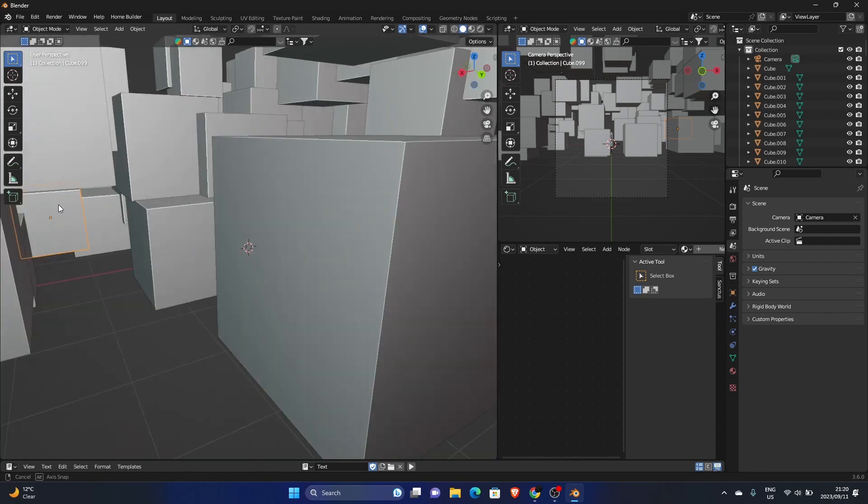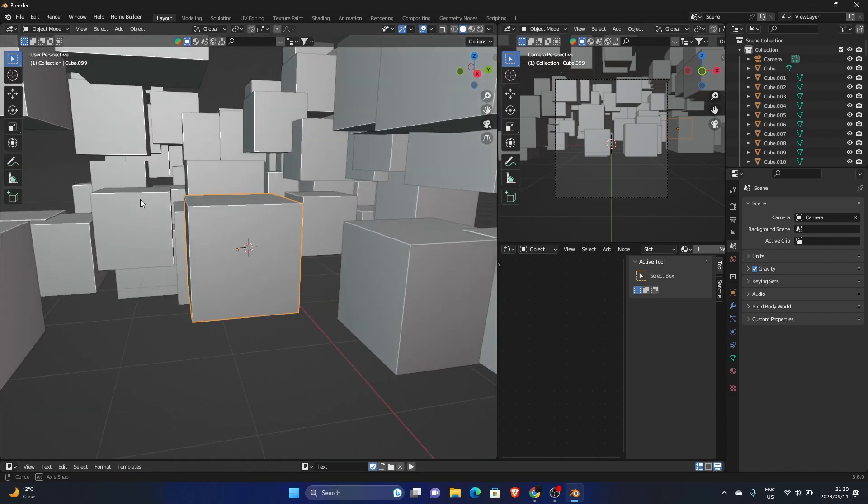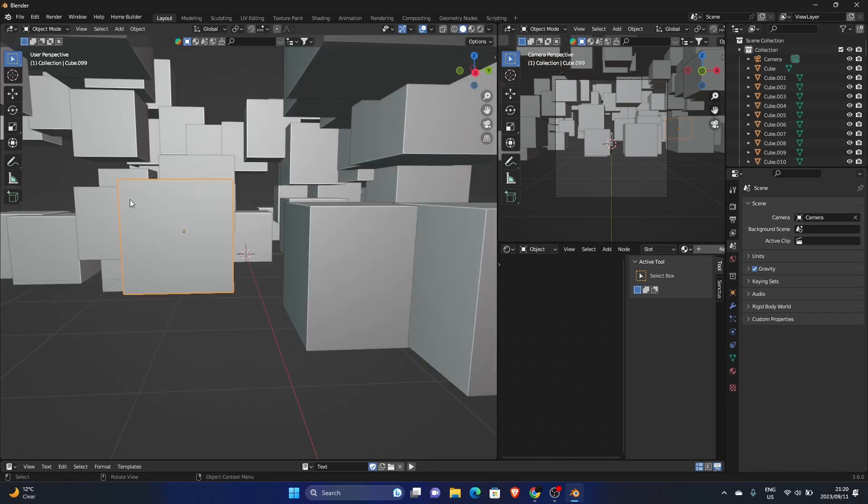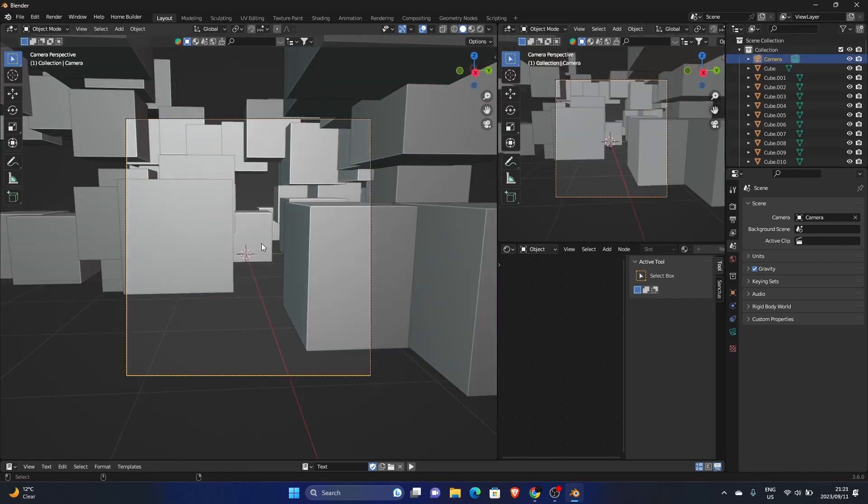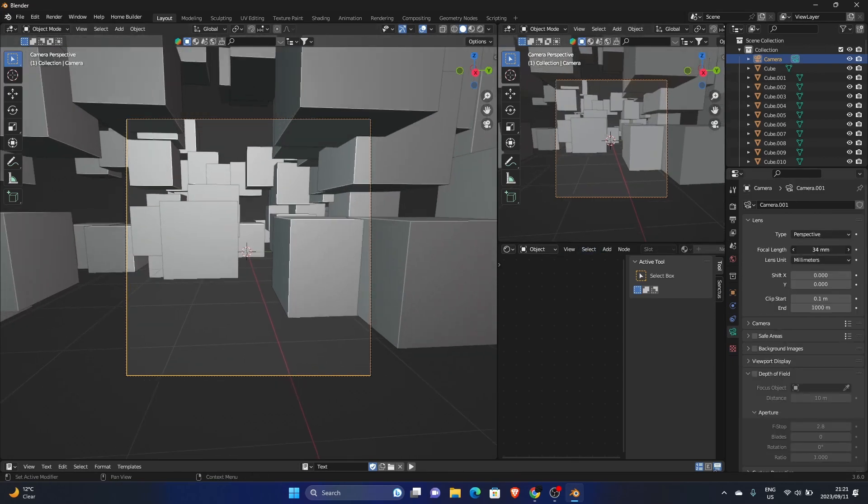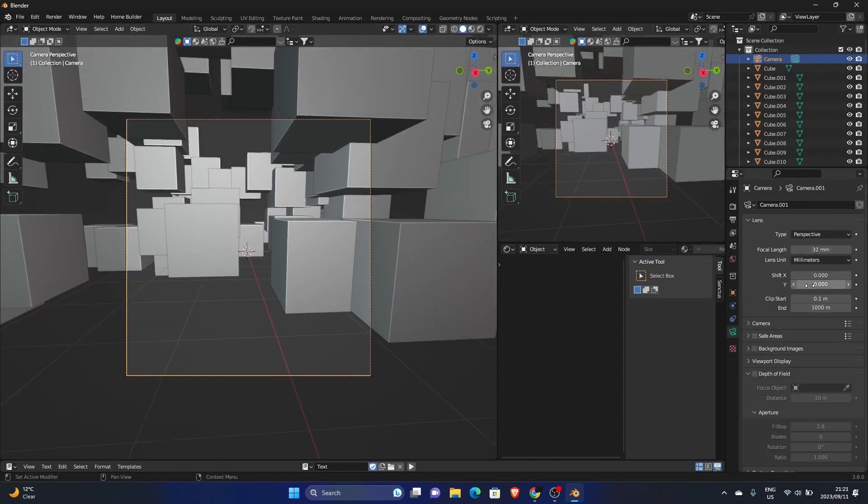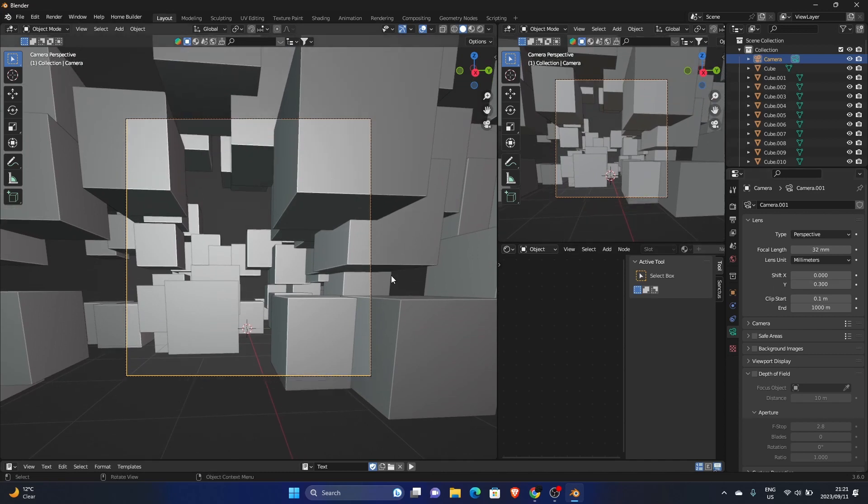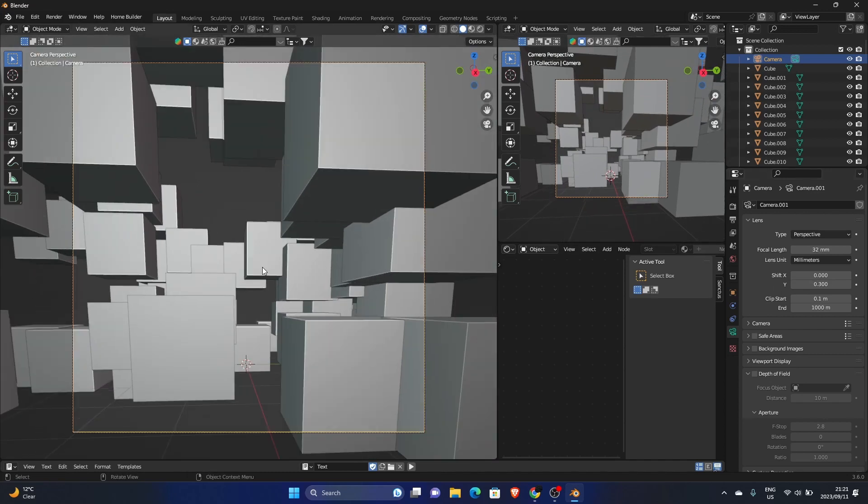Now what you want to do is find a spot. I think somewhere like this would look good. Something like this. Click on your camera, Control Alt Zero with your camera. Make it a bit wider, bring your Y up.